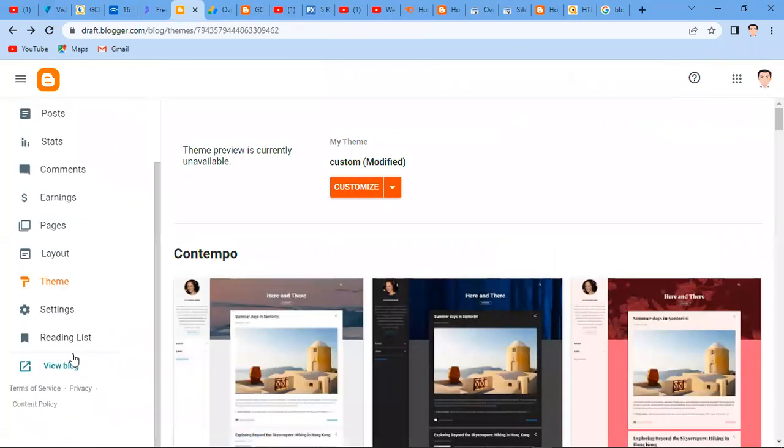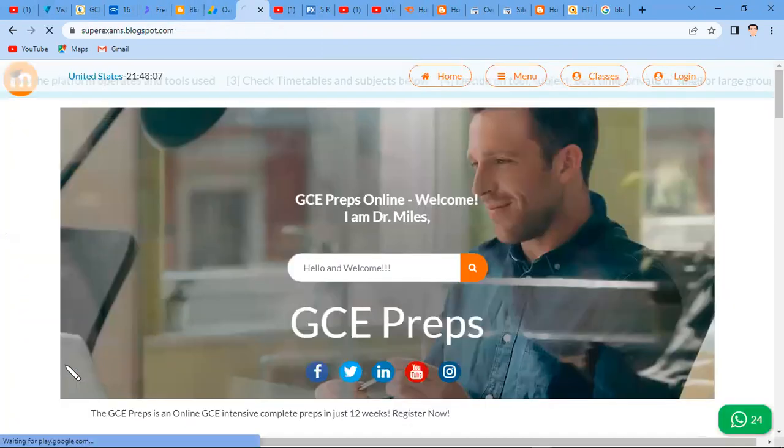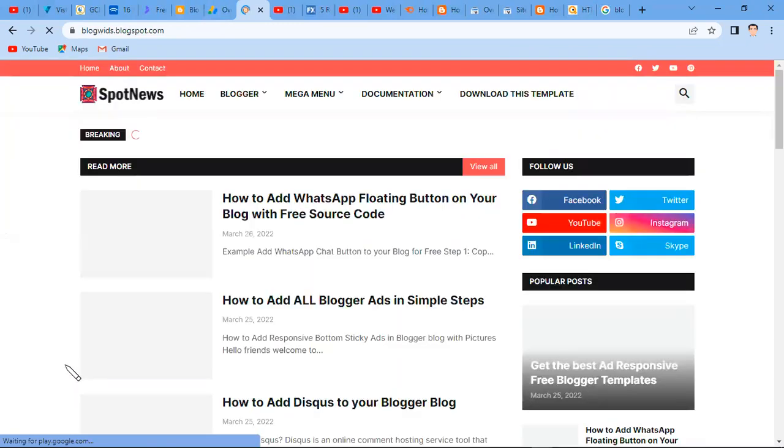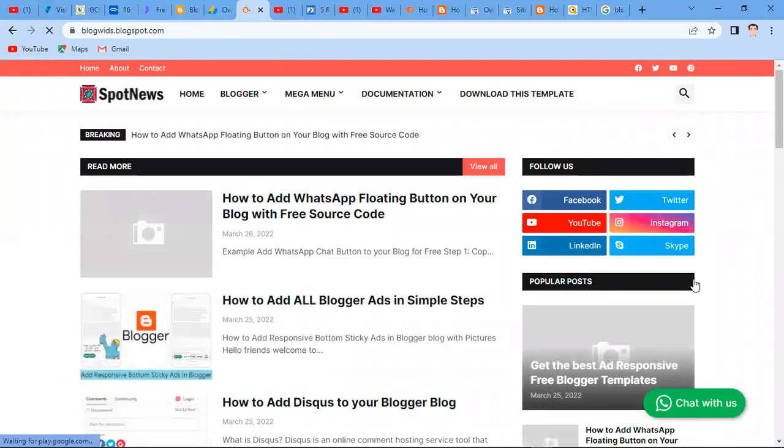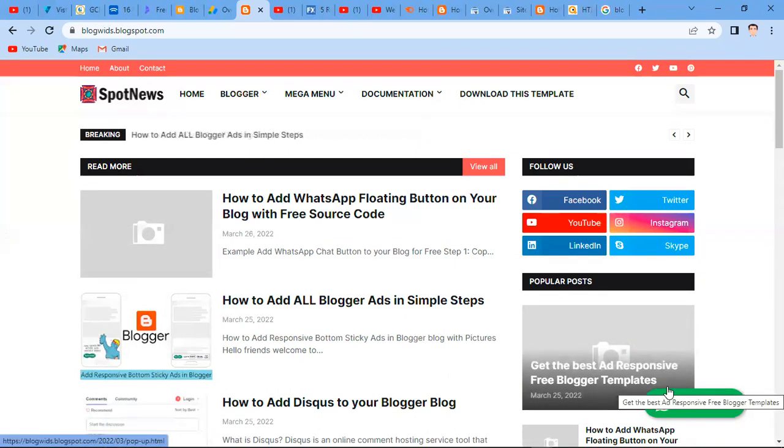Now let me go back to my blog and see what I have. View the blog. Now you see that this has appeared here. It has now appeared.